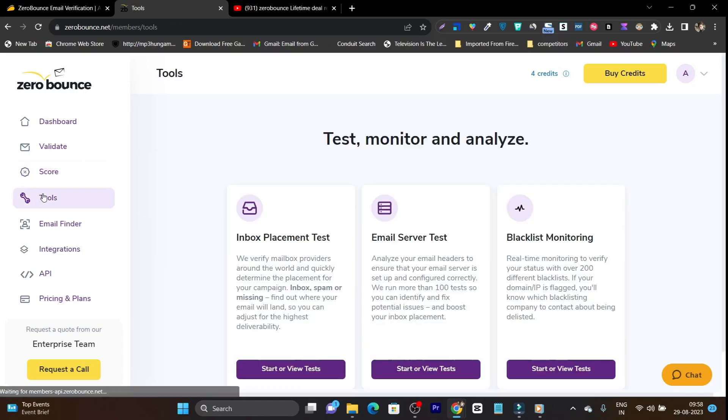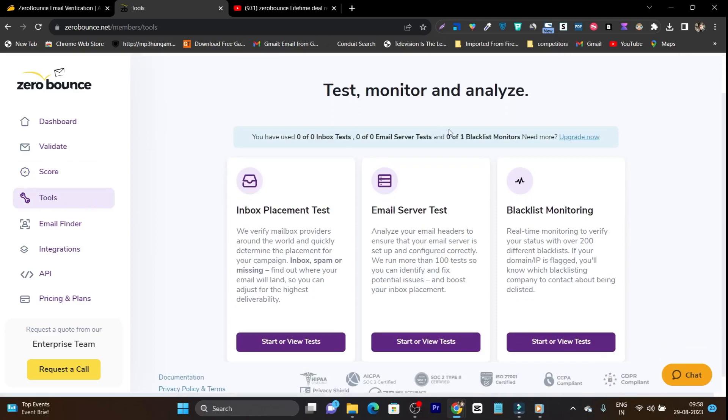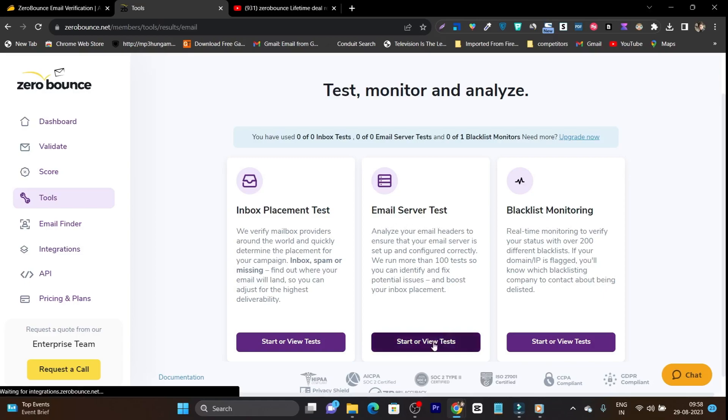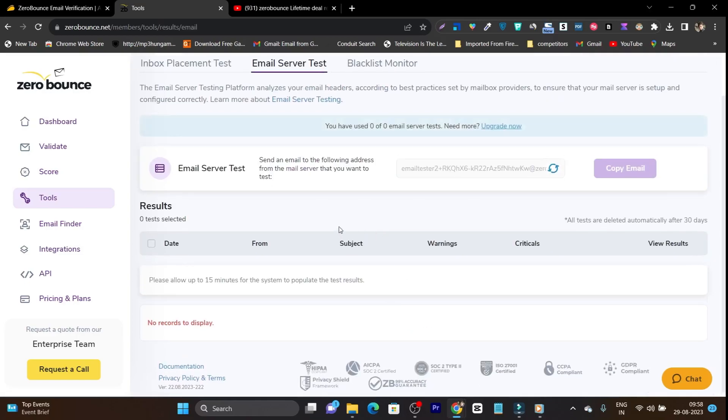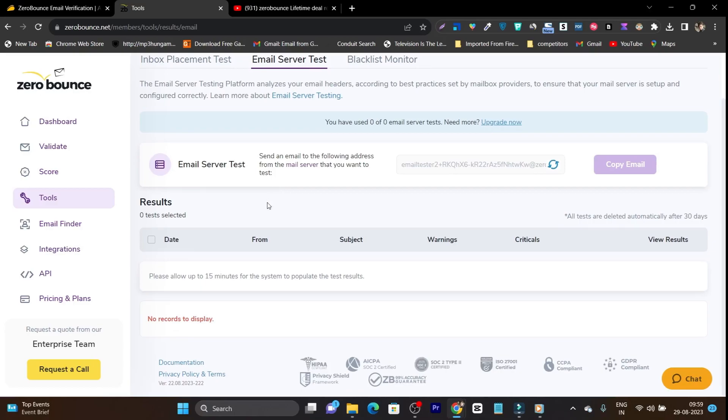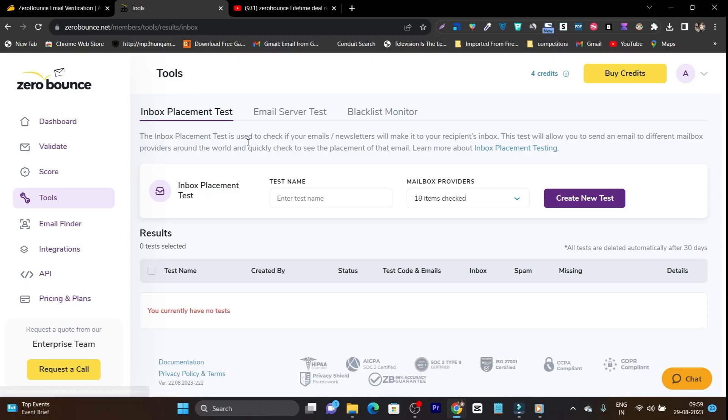Then we have some other tools available for test monitoring and analyze and it has the inbox placement test, email server test and the blacklist monitoring. So let's see what this email server test can do because this is the thing I think improves your IP for the email. So here you can check out email server test. Send an email to the following address from the email server that you want to test. So I have to send a demo email with some of the text on this mail ID and after that it will show me the server test for my email. So this is a tool you can do it, but it can take some time. That's why I am skipping this part, but you can do it. And switching to these other features, you can also test out these things.